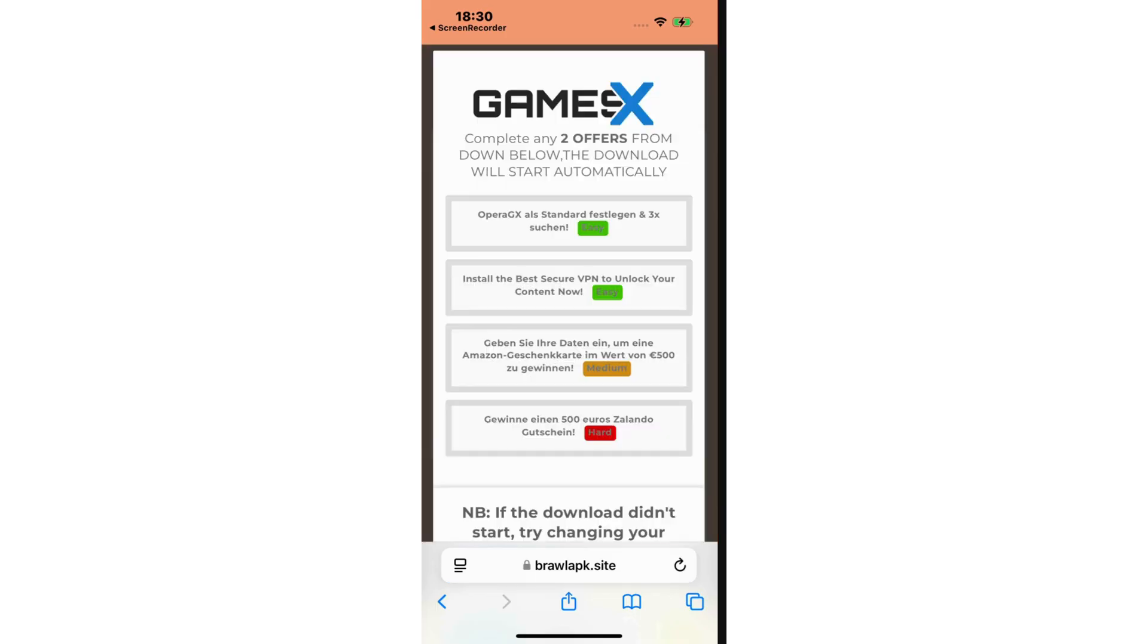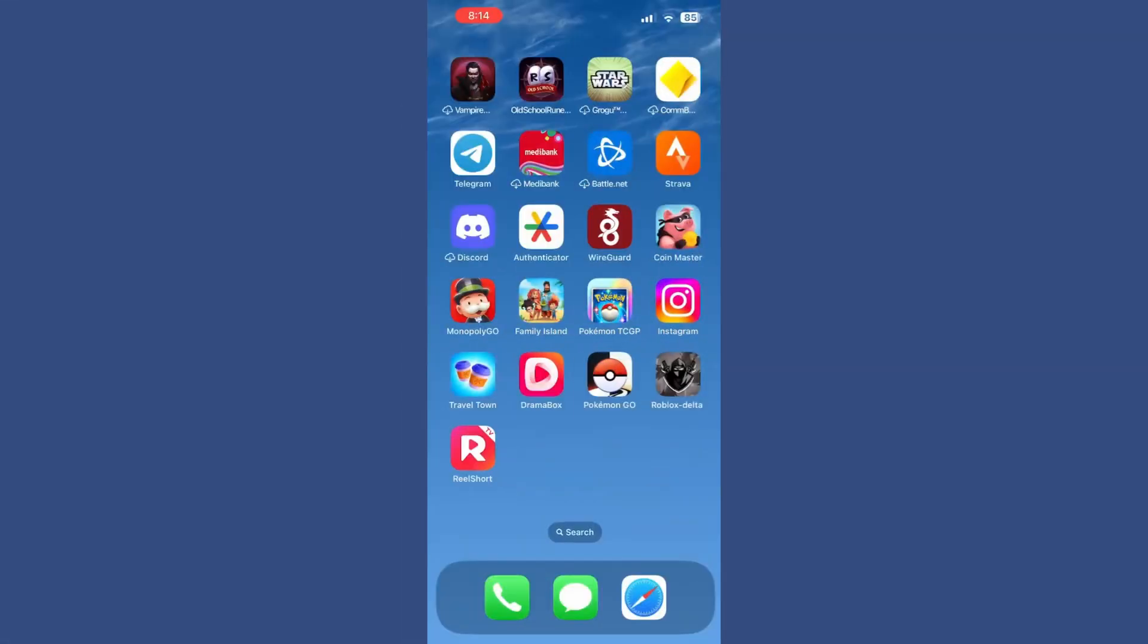Then the download should start automatically. In some cases with high traffic on the website, for some security reasons, it may ask you to complete the human verification by completing two offers, like installing an app or completing a survey. I recommend choosing the ones with the easy icon.